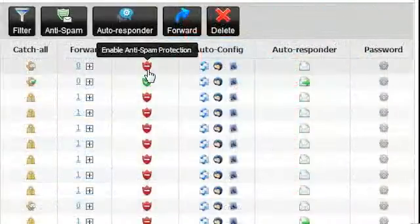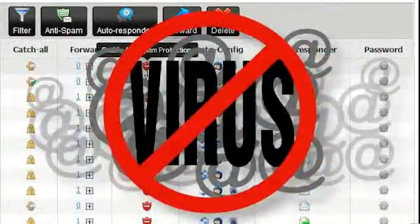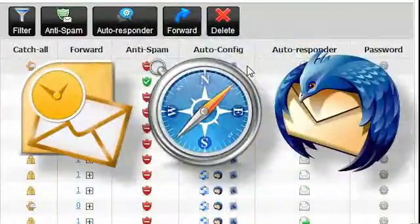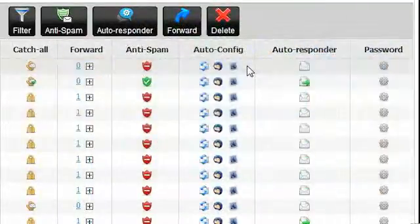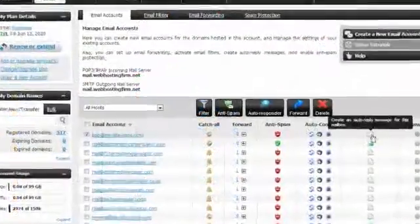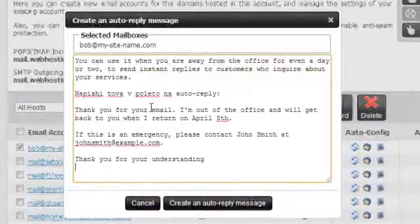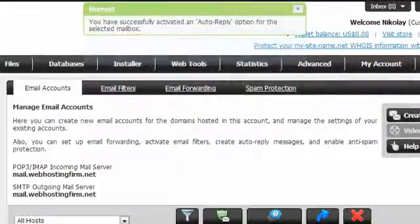Anti-spam increases the protection of your email accounts. Auto configuration makes integrating your email accounts with a desktop mail client quick and easy. The autoresponder makes setting up and creating a reply to any emails you receive very easy.